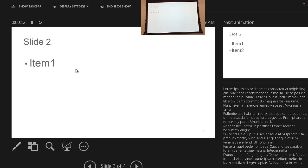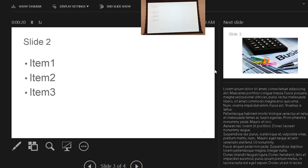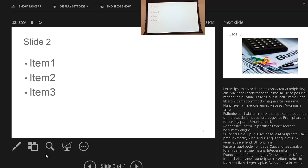Let me build out the rest of this animation by clicking advance, and you can see the animations build out and the next slide preview updates. For highlighting options on this slide, there are icons available at the bottom. These options are also available in the regular slideshow view, but I'll demonstrate them here in Presenter View.